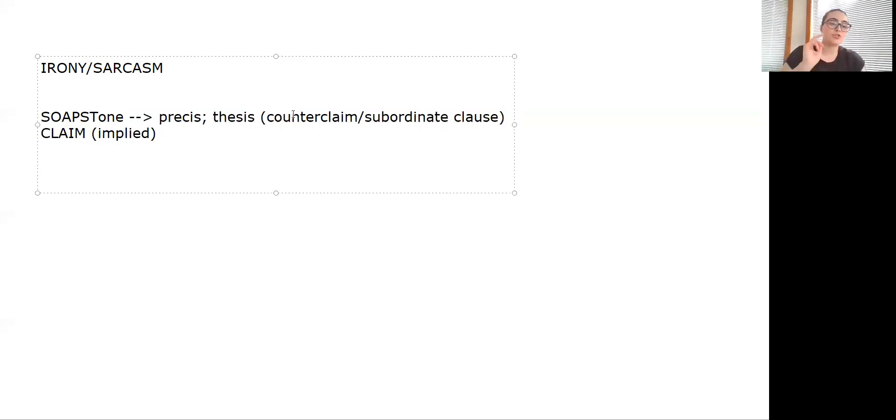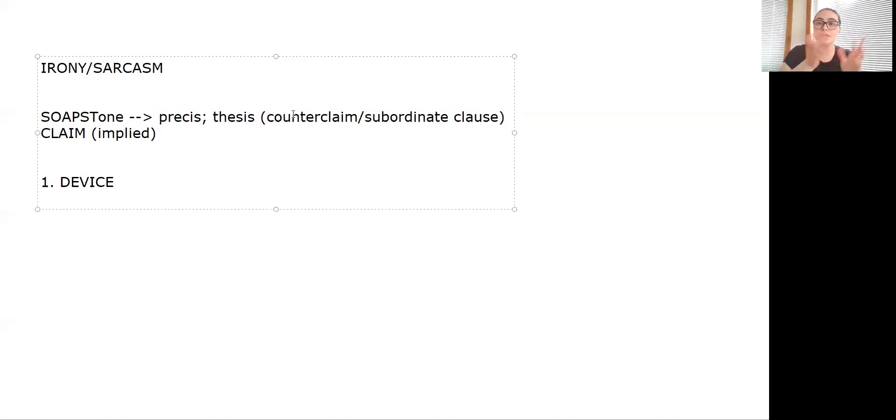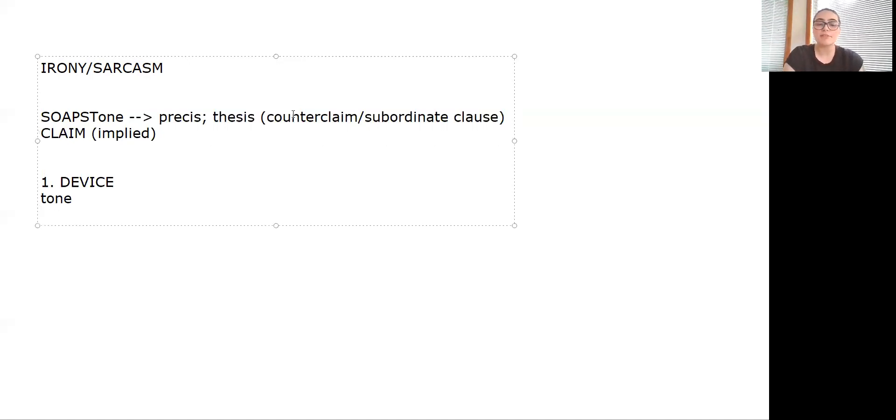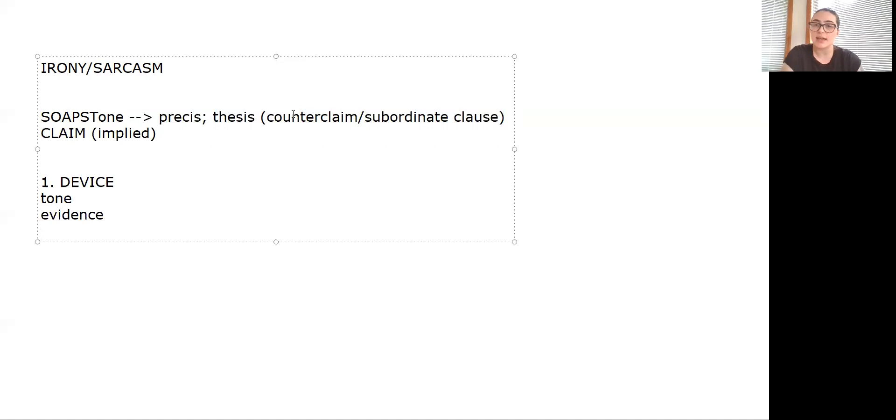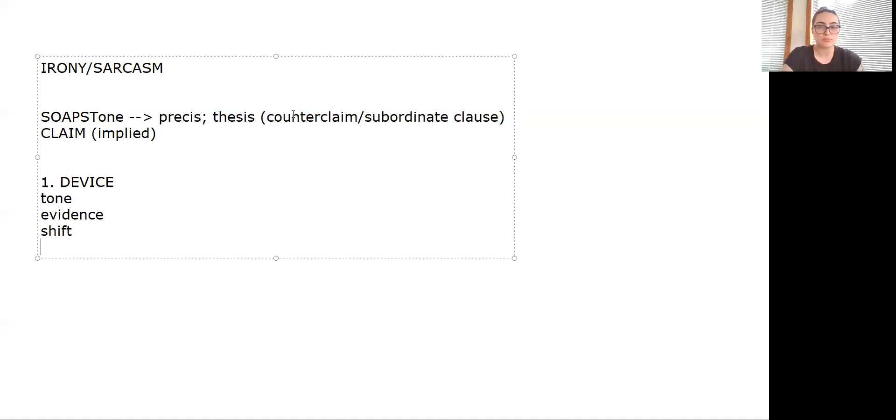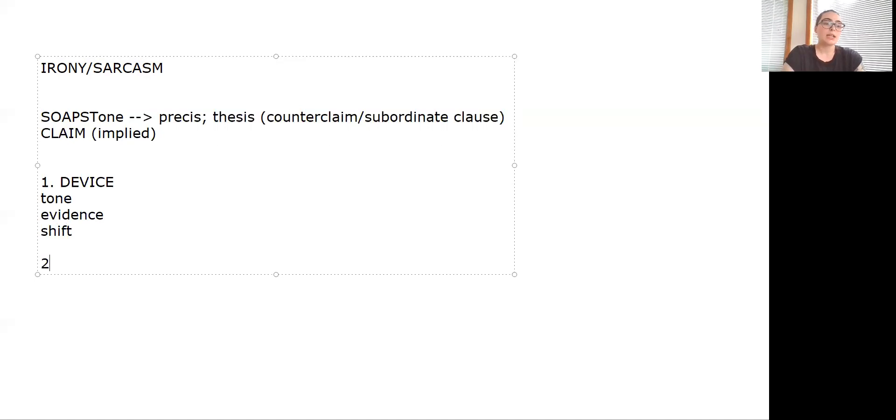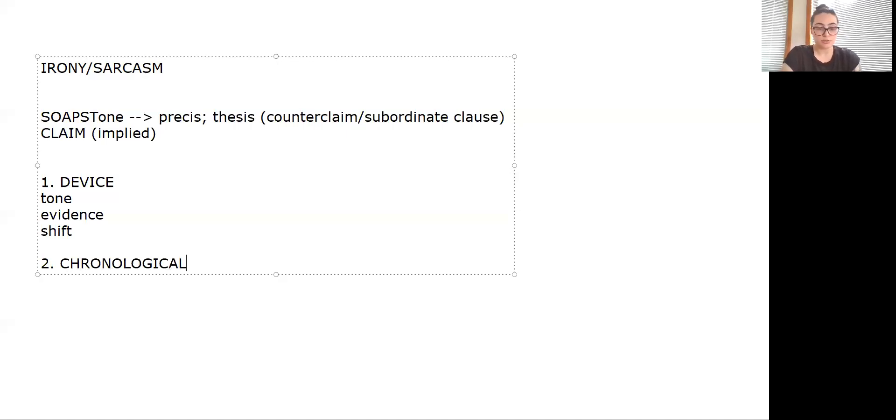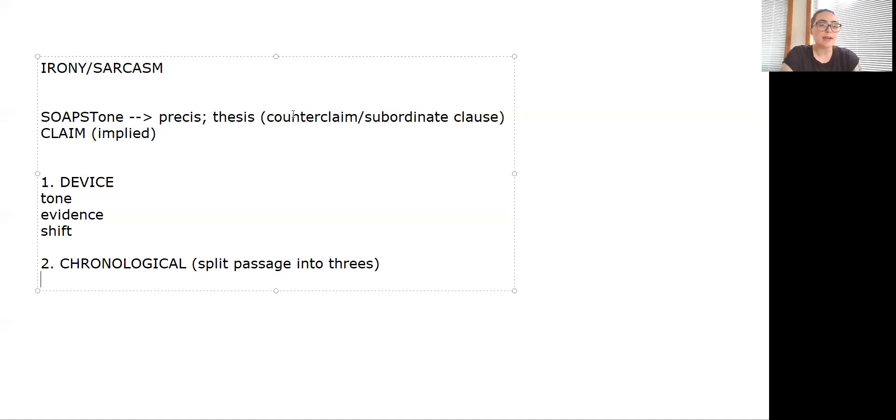There's two ways you can construct your essay. One is to construct it by device, so grouping your paragraphs together. For instance, one paragraph is just about tone, one paragraph is just about the type of evidence, and one paragraph is about the shift or whatever. The better essay but the more challenging essay, so you might not do it if you just don't feel confident in whatever you're reading, is chronological.